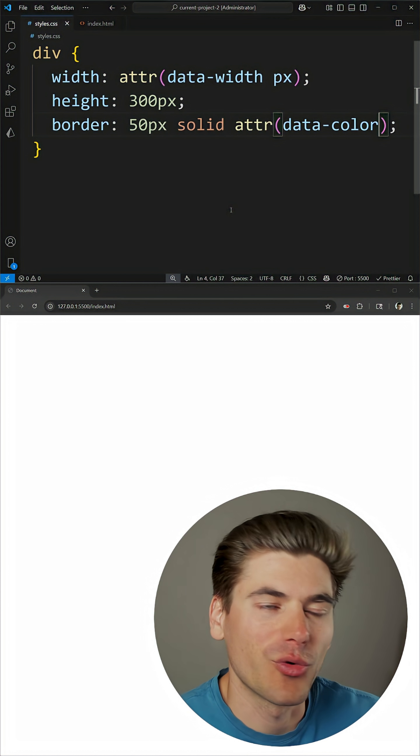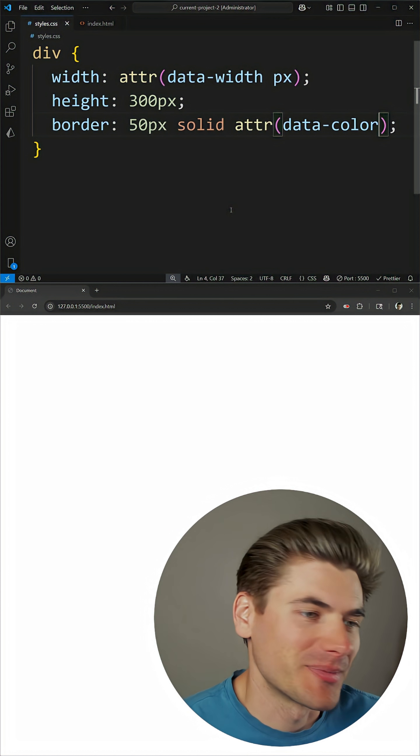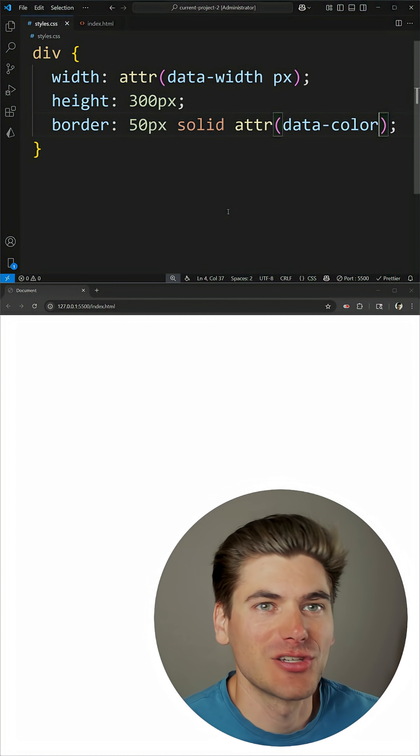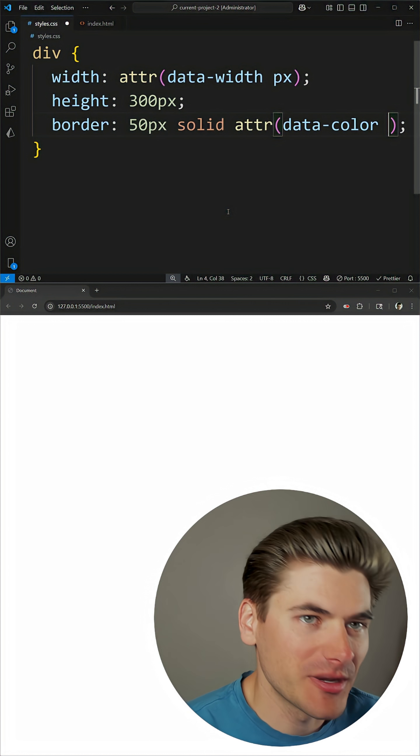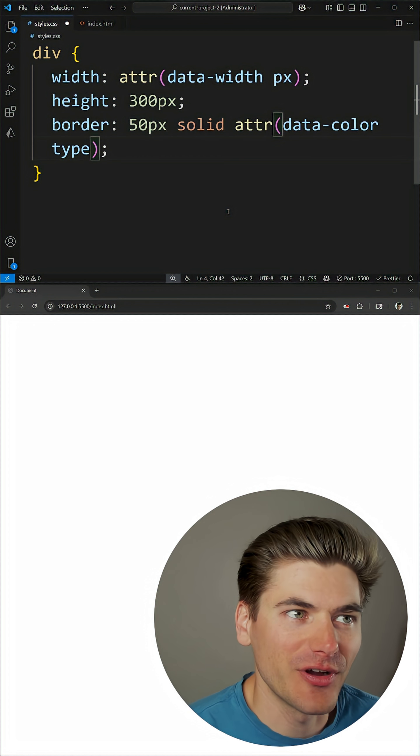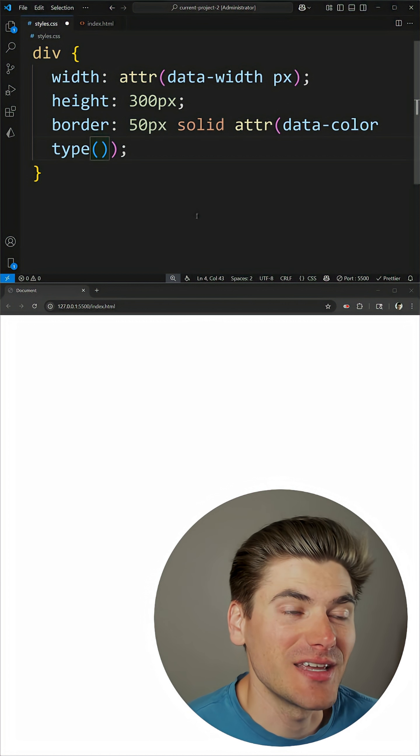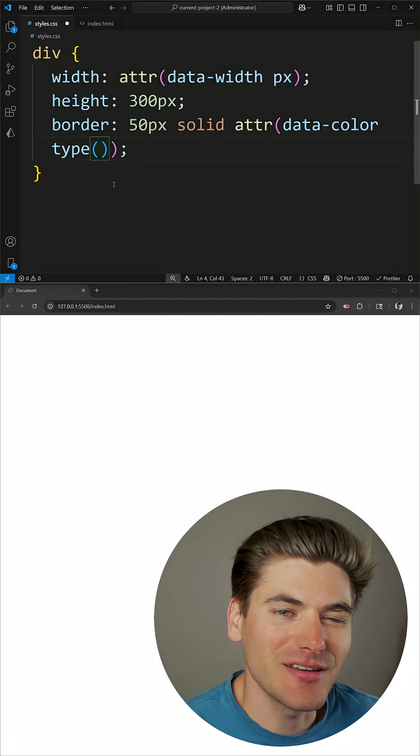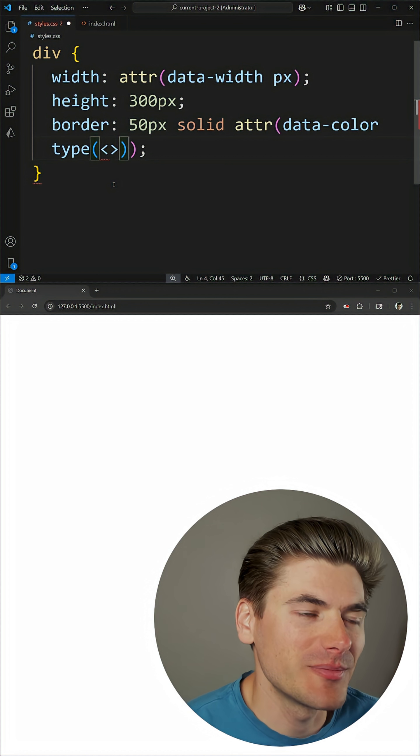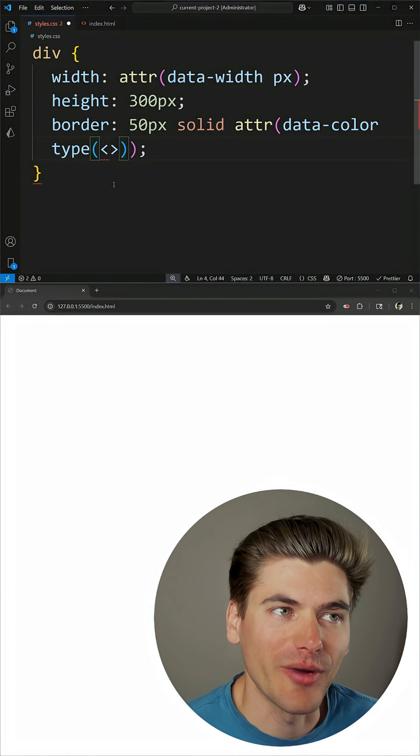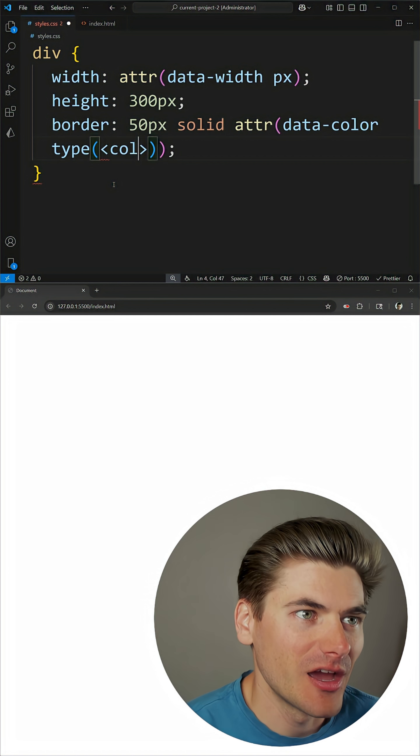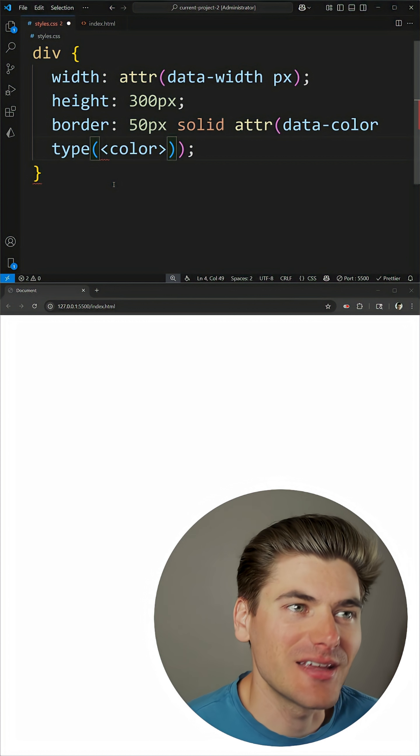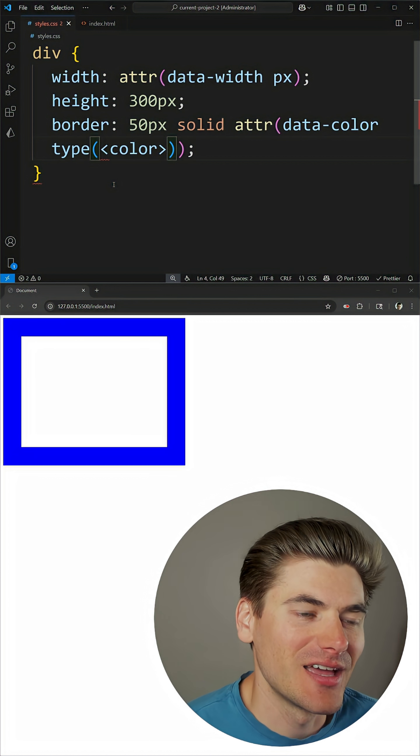And if we need a type that's more complicated than like pixels, rem, and so on, we can come in here with the type function, which just takes in a type syntax. And inside of CSS when you define syntax it's always going to be inside of angle brackets like this. In our case we're using the color syntax.